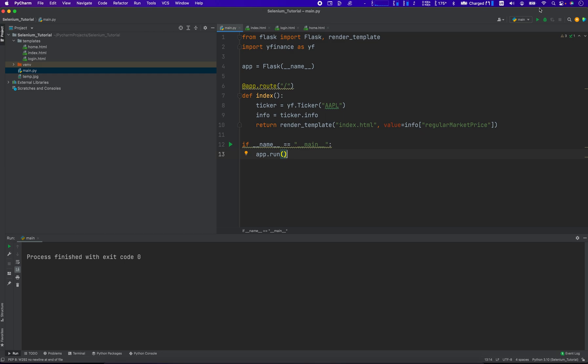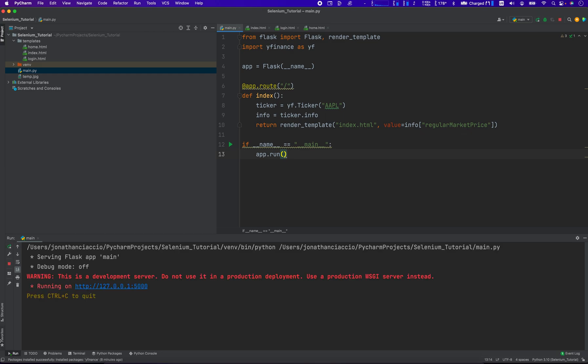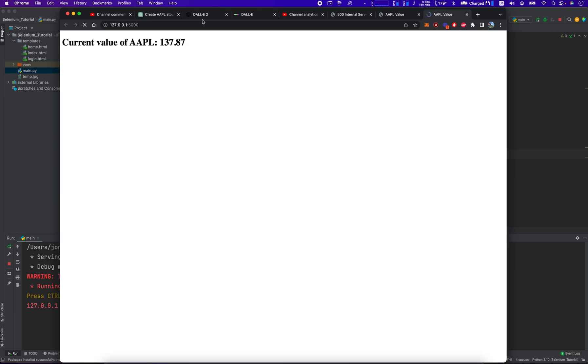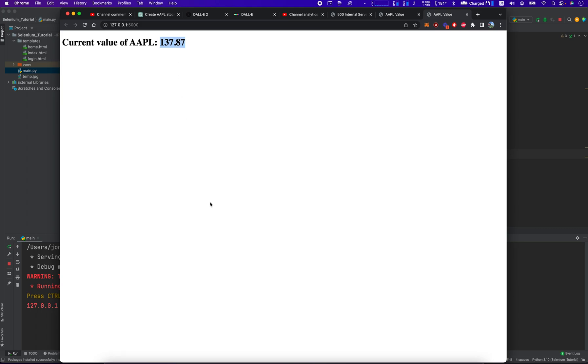Okay, let's run it. We're starting our little server. And then there you go. The current value of Apple is 137.87.